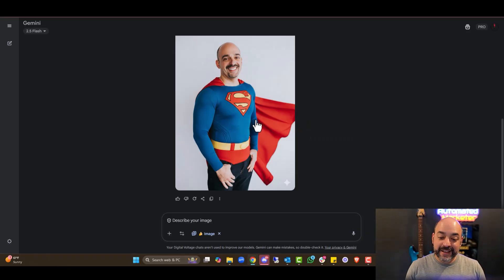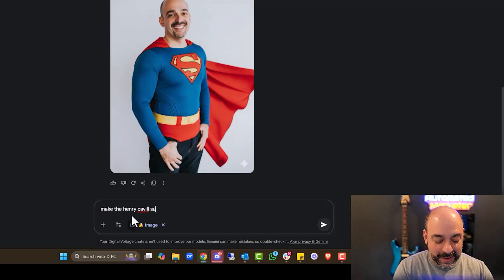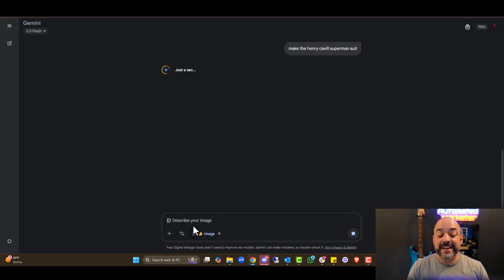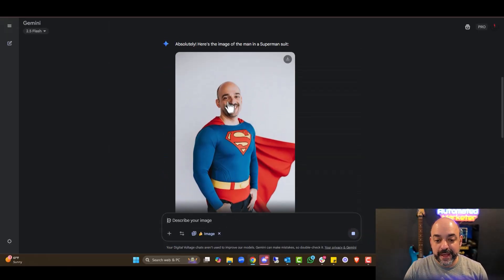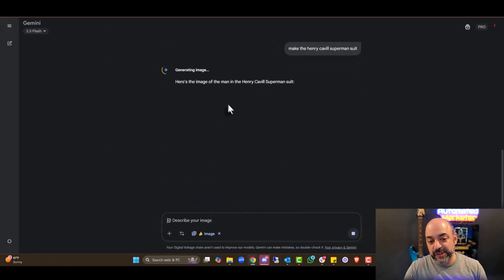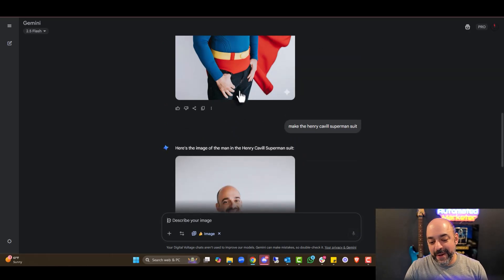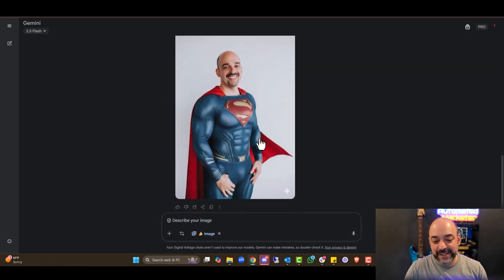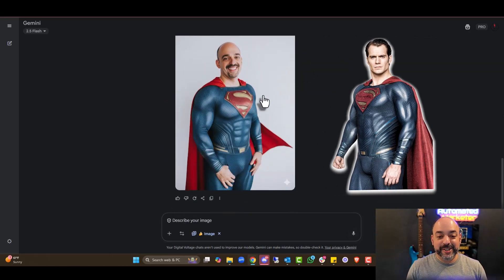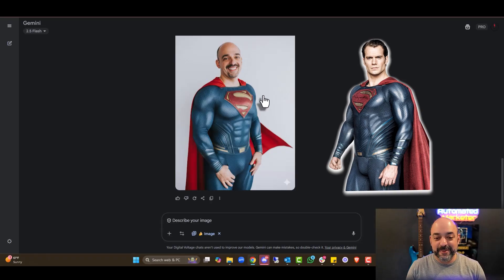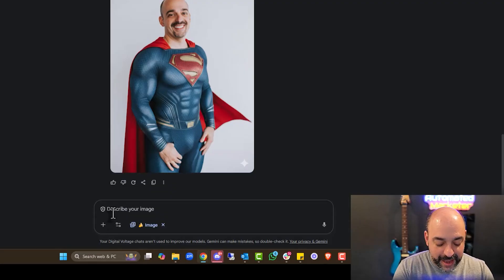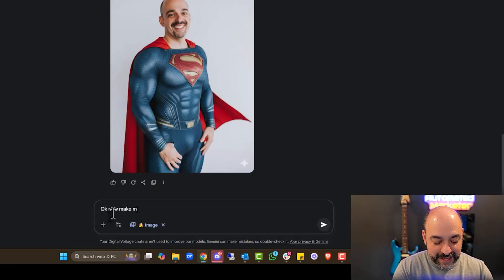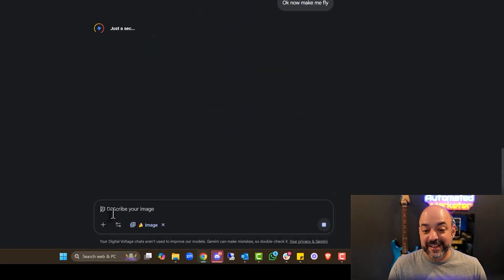We're going to start small here. Pretty simple picture. Let's see if we can keep my face, my body intact. Kind of weird with the jeans, make it the Henry Cavill Superman. Not bad. If we scroll up, it definitely kept the facial images. It kept my hands in my pockets. It definitely gave me jeans. A little on the muscular side. I'm kind of liking where it's going. Now I'm going to say, okay, now make me fly.